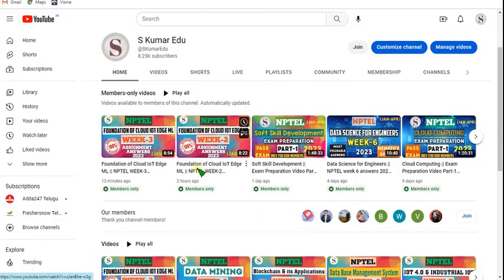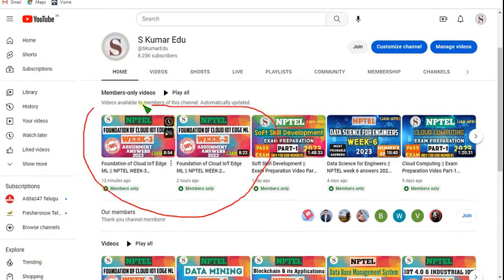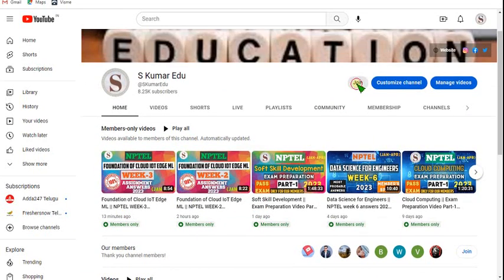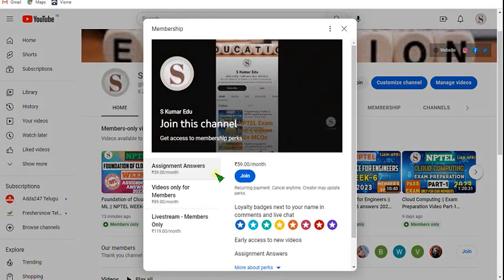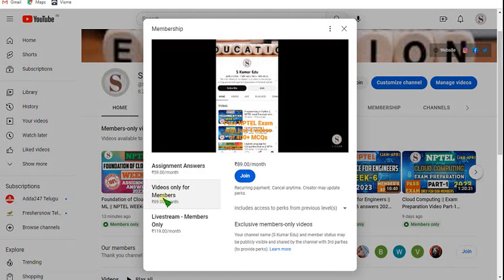You can see I have uploaded week 2 and week 3 solutions here. In order to access them, go to our channel page and click on the join button. Select the videos-only-for-members pack, which is the 89 rupees pack. Click on join and make payment — that's it, you will become a member of our channel.